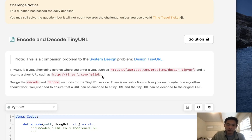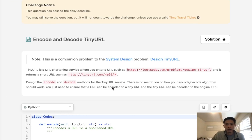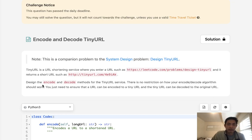It's going to be six values, combination of numbers and letters, whatever. So design the encode and decode methods for the tiny URL service.